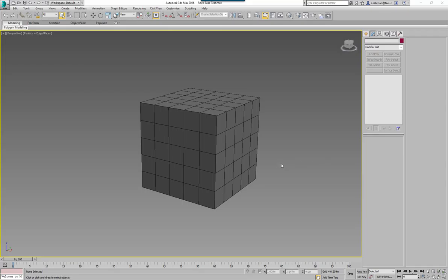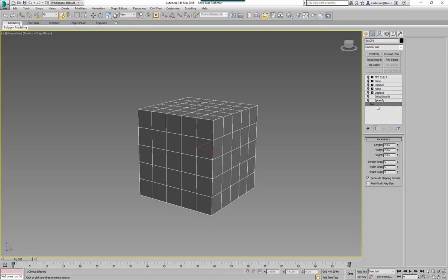In this tutorial we're going to look at making some simple rocks entirely within 3DS Max, trying to eliminate the sculpting pipeline. This is just a quick way of producing rocks that aren't necessarily stylized. If you were looking to implement rocks within Darksiders, for example, the art style would suggest you'd need to sculpt rather than use this approach.